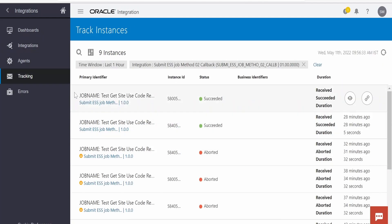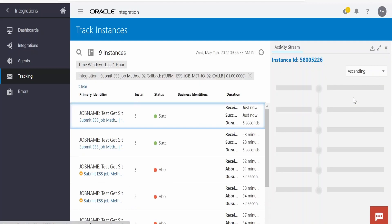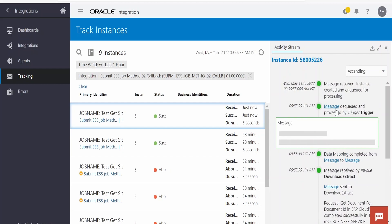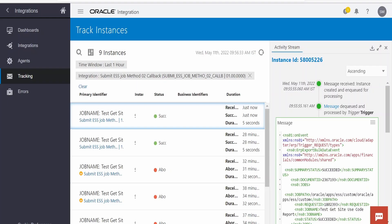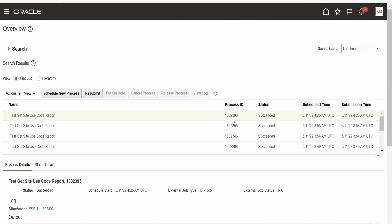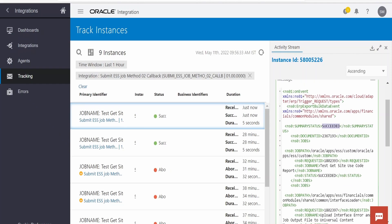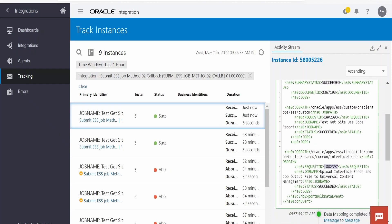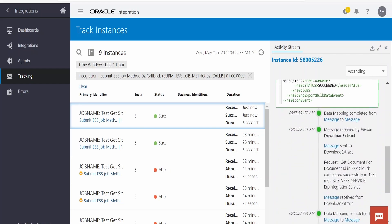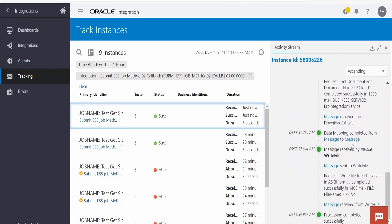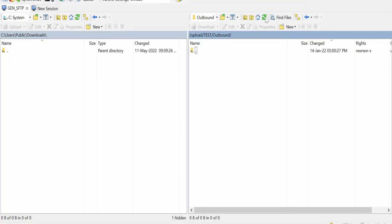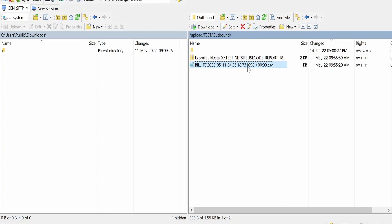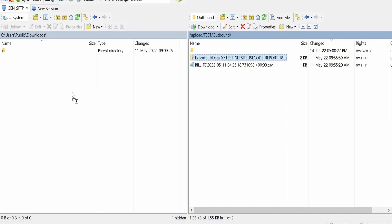The callback integration was triggered successfully, just a few seconds ago. Viewing the activity stream, the ESS job process ID in the callback is 1802393 — matching the submitted job. The UCM upload step completed successfully. The file write from UCM to FTP also completed. Refreshing the FTP server, we can see the file generated by the BIP report burst and the file extracted from the UCM server, both now present in the FTP directory.